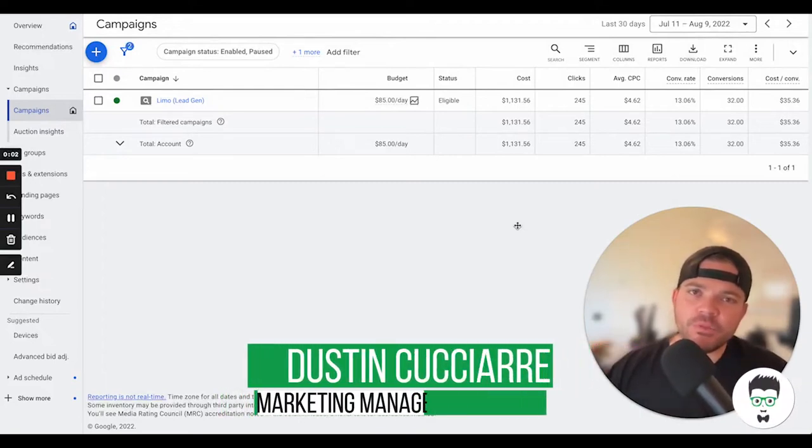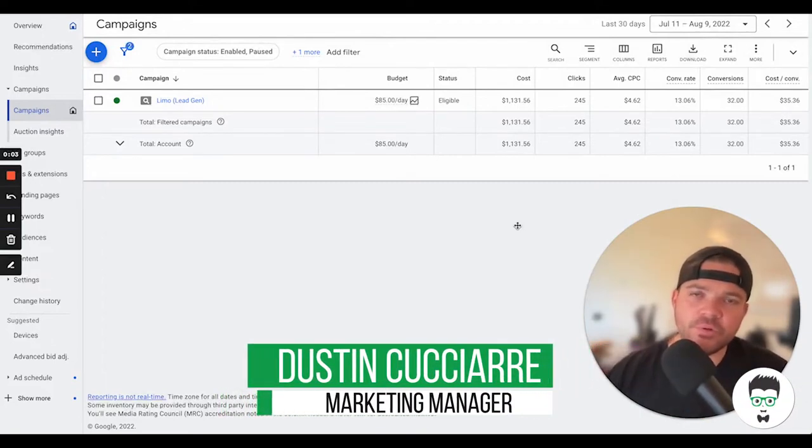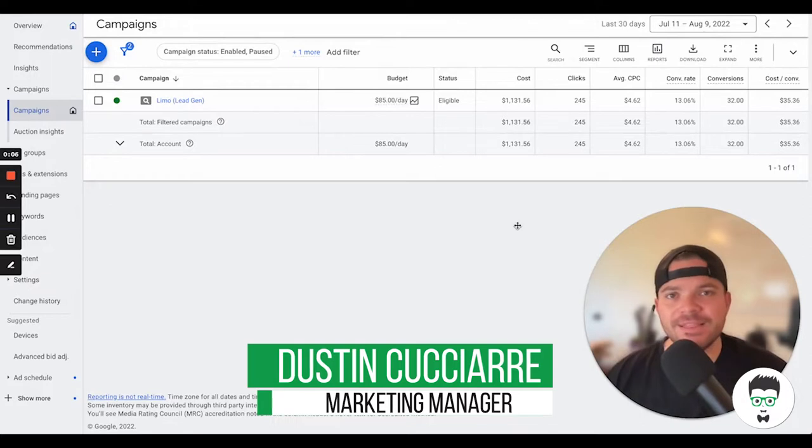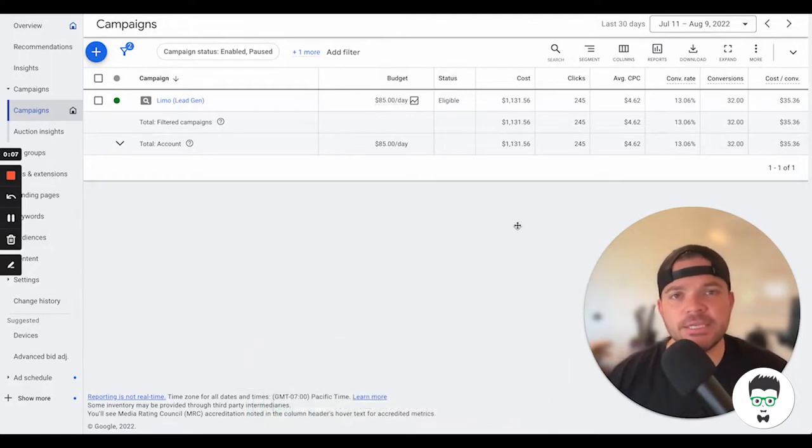In this video, I'd like to share with you a successful Google Ad campaign for a limousine rental business that in the last 30 days has generated 32 leads.